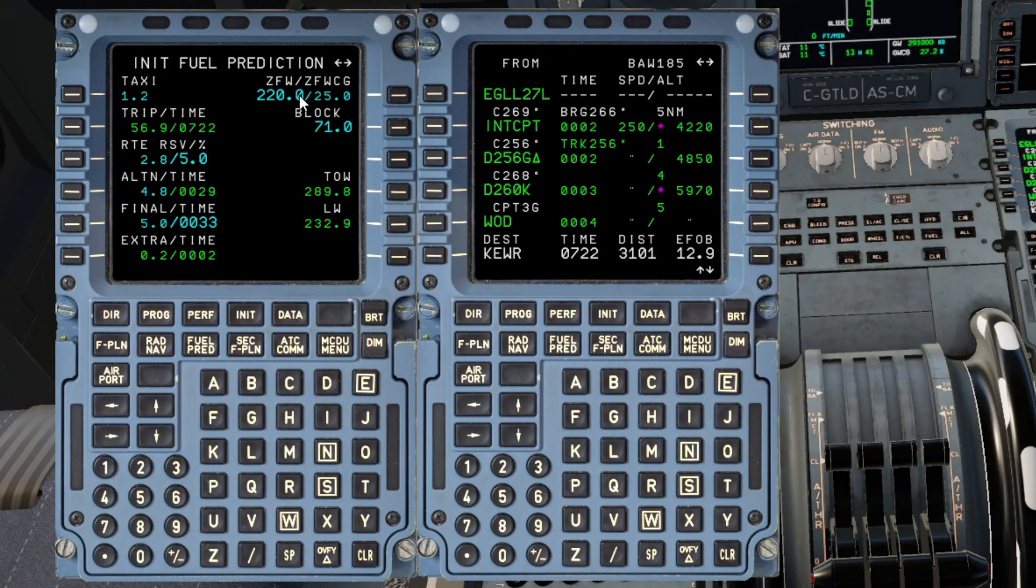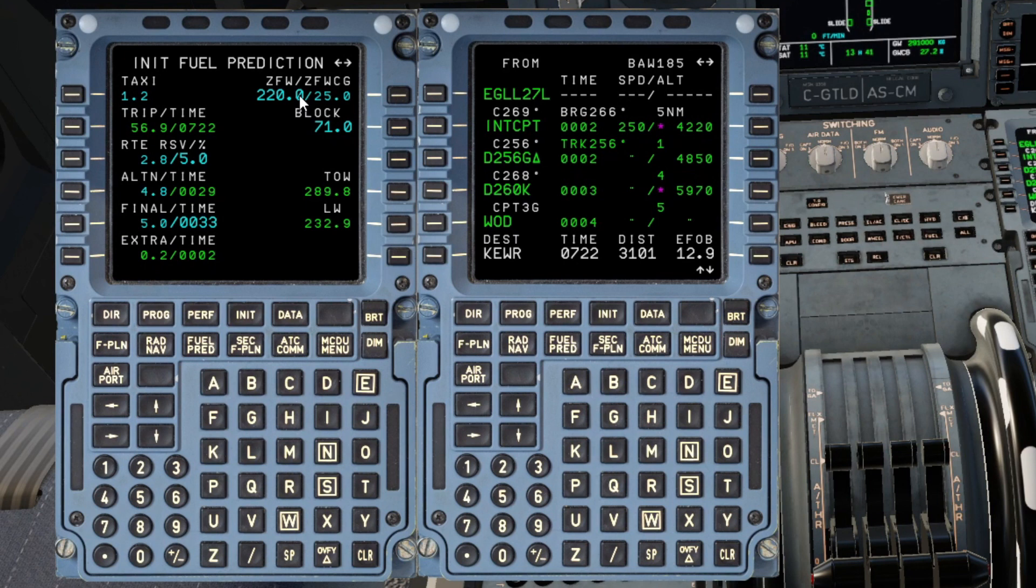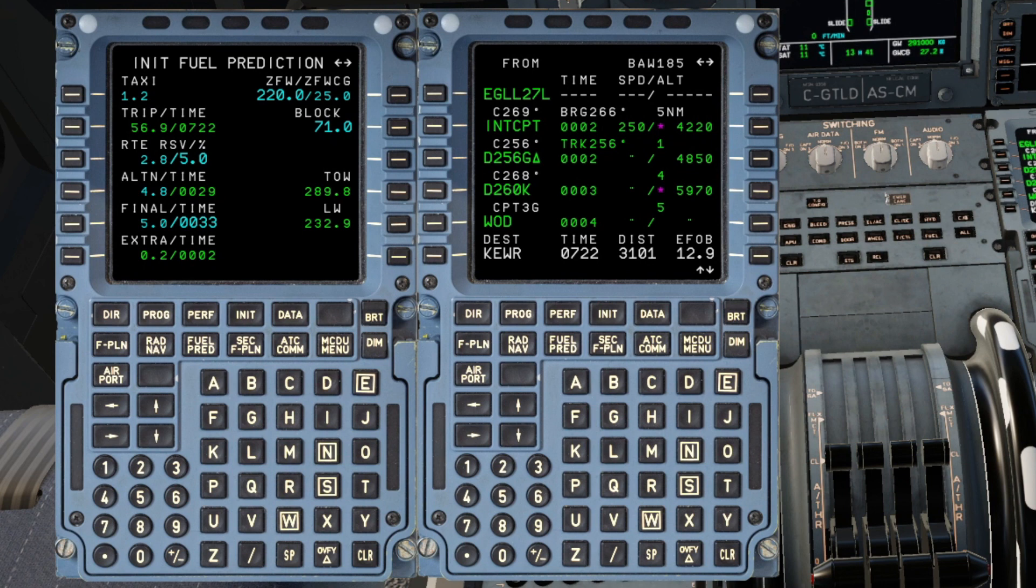I hope that's been useful to you, I'll do another one of these showing you, perhaps the 321, the 319, 320, something like that, because you can use that on an entire range of air buses, where you've got the Init Fuel prediction page, so certainly all the ones that you see on this channel, I'm often doing that, certainly to cross-reference it.